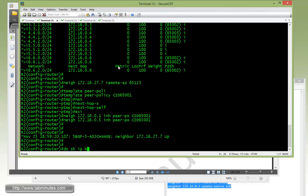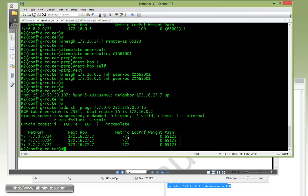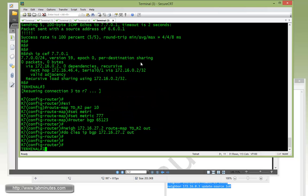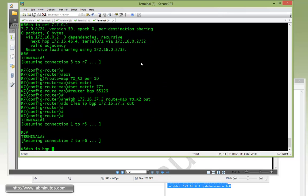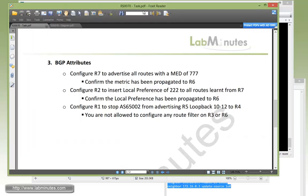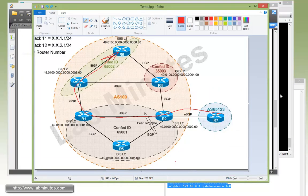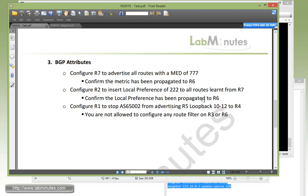Now going over to the receiving side, which is R2. Let's look at the route for R7 loopbacks. You can see how the metrics is coming across as 777 now. And now if you go over to R6, you can see the same metric values are preserved as well as it passes through the confederation. So MET is usually a non-transitive attribute. What it means is usually the MET value doesn't get passed through from one AS to another. But when you deal with confederation, the MET value is actually preserved as it goes through different confederations.